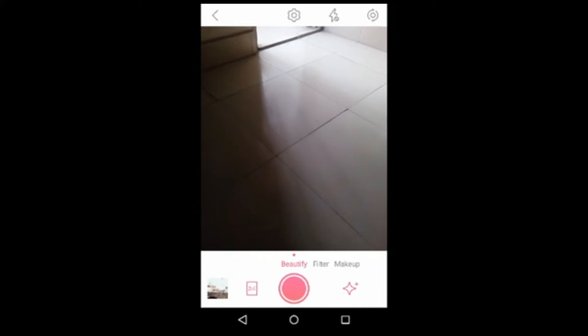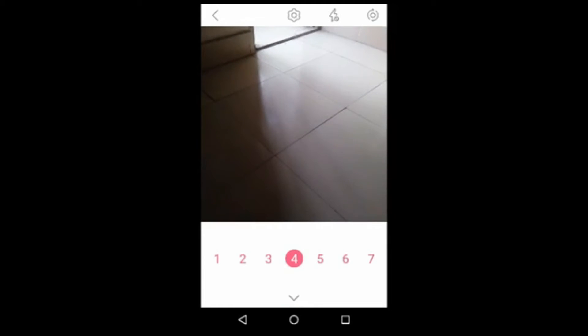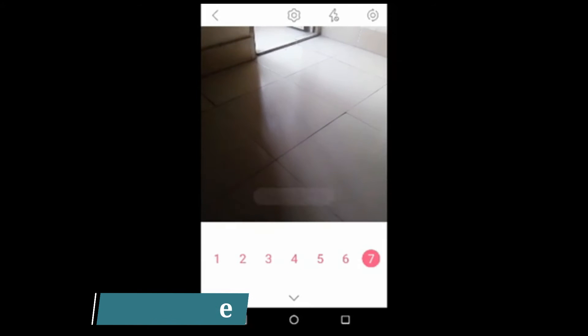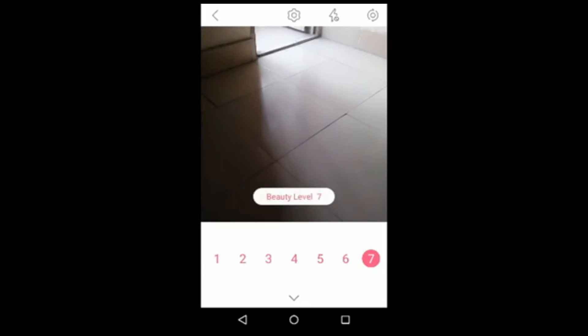If you select Beautify, you need to use the star symbol option, so you can change your beautify level number. Seven is the highest number — beautify level seven.